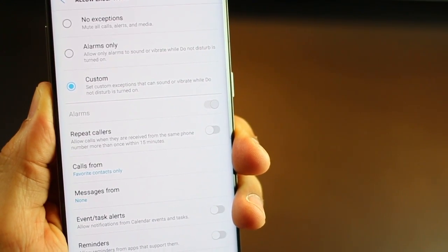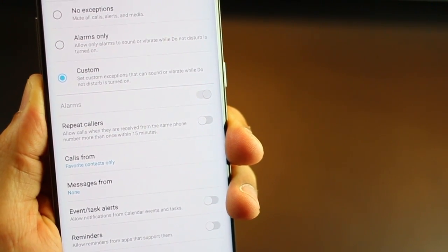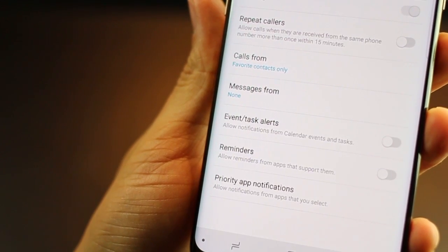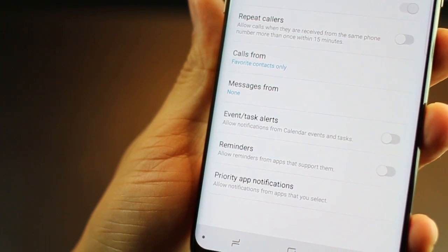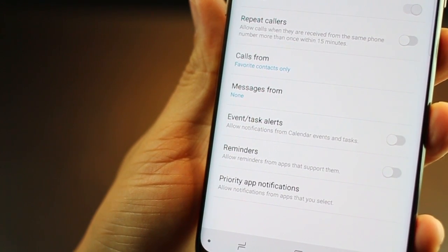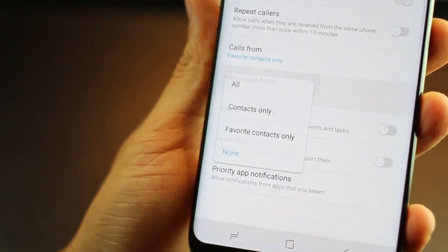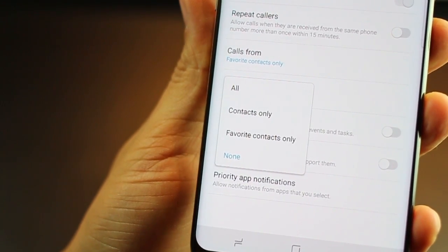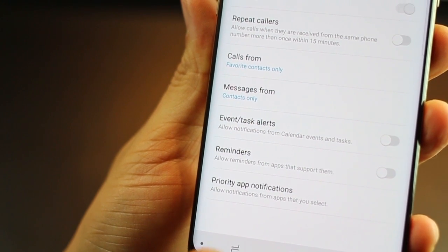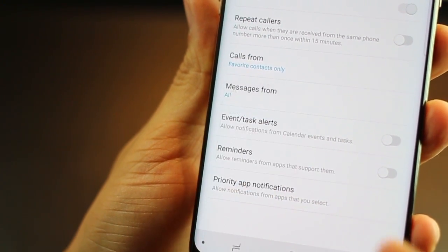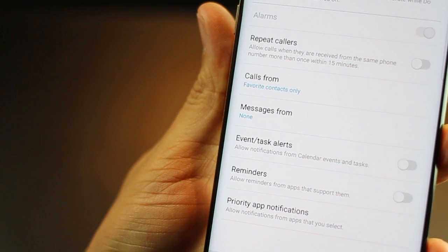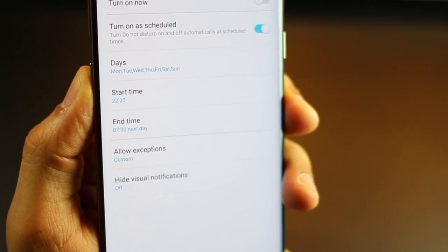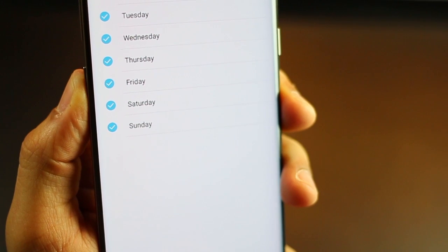But of course, there are still some important people that you'd want them to be able to get through in case of emergencies or if someone is calling you repeatedly. You can go into allow exceptions and define all those who can get through. You can enable repeat callers who will be able to ring your phone if they call the second time within 15 minutes. Now, over here, I could set I want messages only from those who are in my contacts, from all irrespective and none. So you could move your contacts into your favorites list and have that right here.